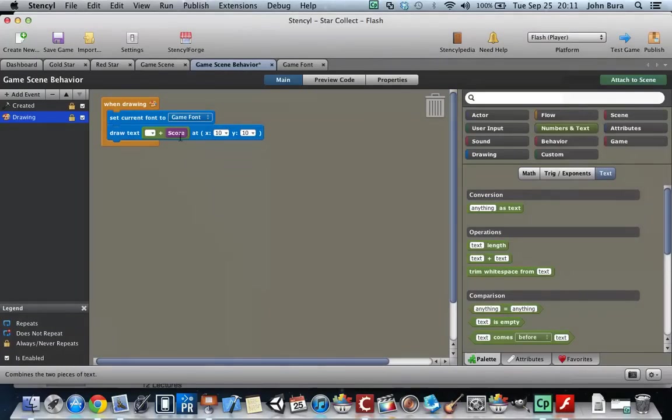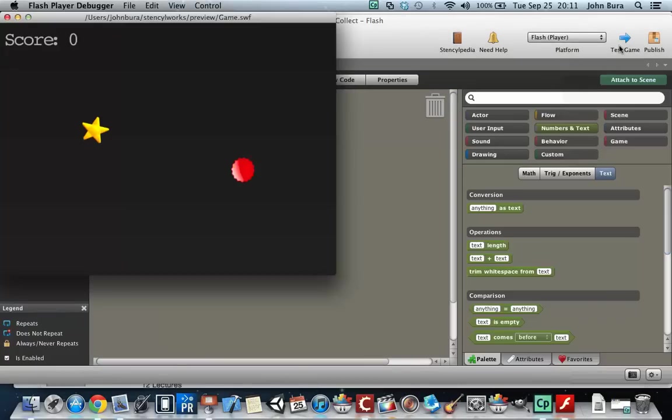All you have to do is pop in the score here, and we type in score right here. Push test game, and there we go.